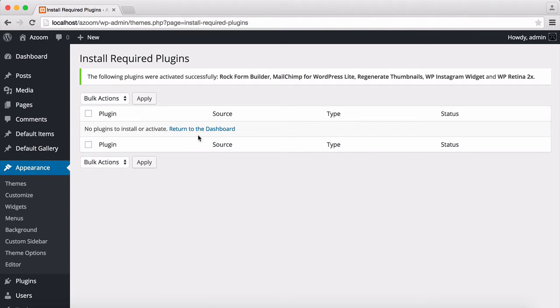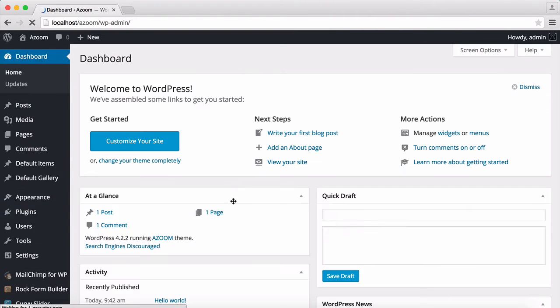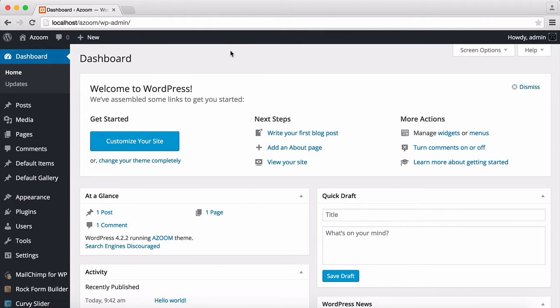Now we can go back to the dashboard. For this video, I'm also going to install the WooCommerce. This is totally optional, you don't have to use the WooCommerce. But for this video, I'm going to install WooCommerce.